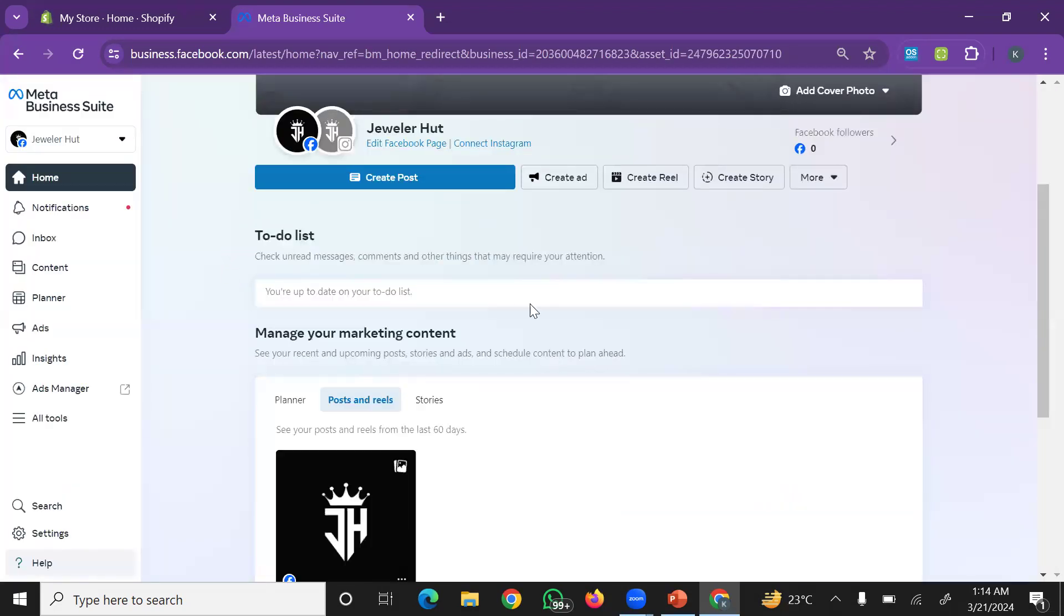If you don't already have an account, simply create one. Click the create option and enter any name.